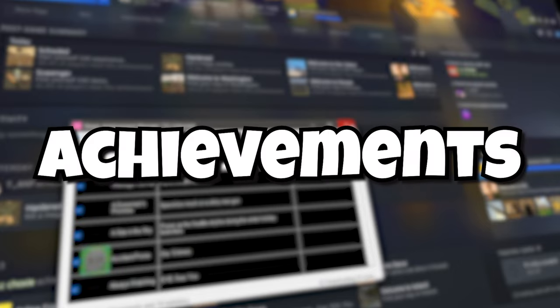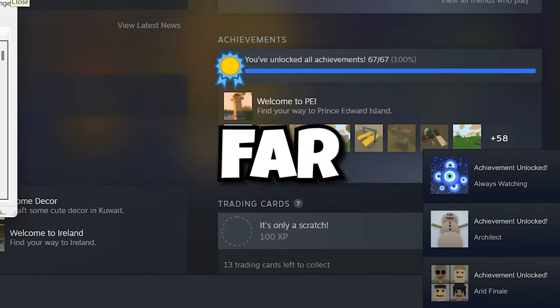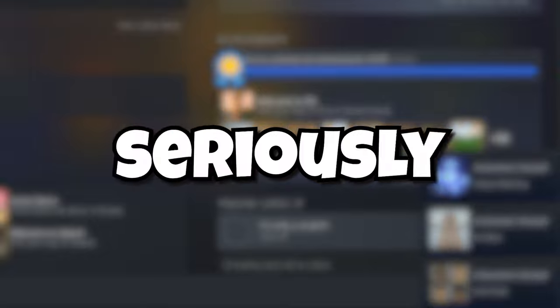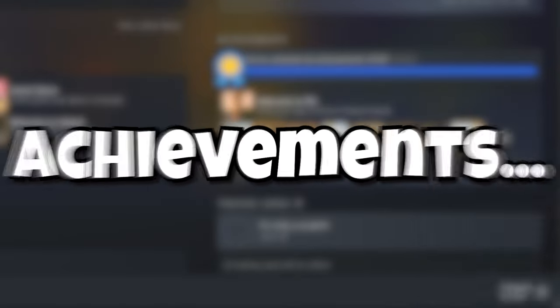Have you been trying to gain achievement in Unturned, though the process is far too time consuming and you seriously could not be asked? Well in today's video I will be teaching you how to get all the achievements instantly.